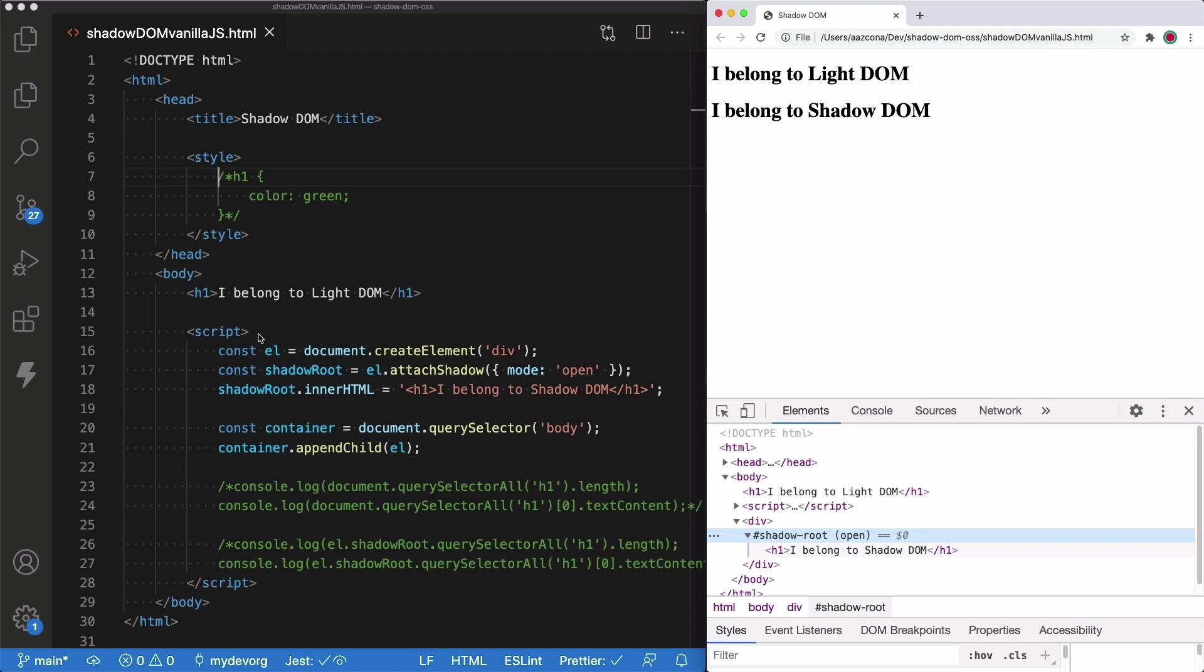Then we have a script and in the script, we are basically trying to create a div element, attaching a shadow to it, and we are adding an H1 element in the same way I did in the slides. Finally, we are attaching a div element to the body of the page.